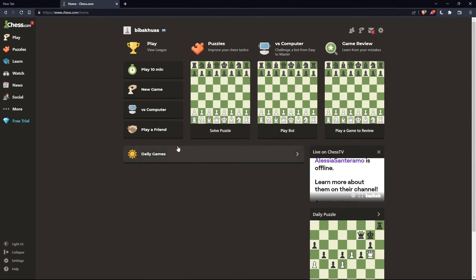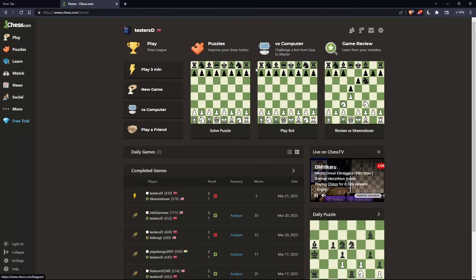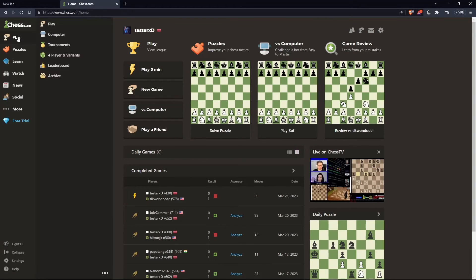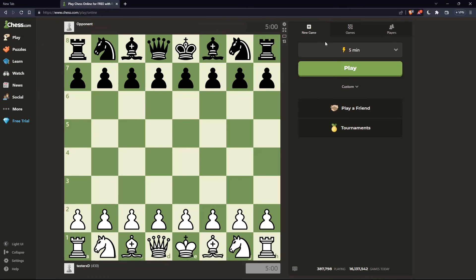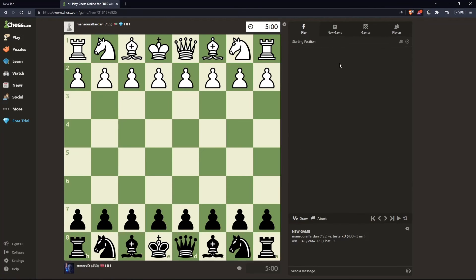So once you're logged into your account or you've just created your account, you'll find yourself on the home screen or the main screen of chess.com. As I said in the beginning of this tutorial, you would like to disconnect from live chess on chess.com. If you want to do that, let's go and hover over the left panel, click on play, and it just starts a game against someone. Let's say we are playing against someone and we would like to get disconnected.